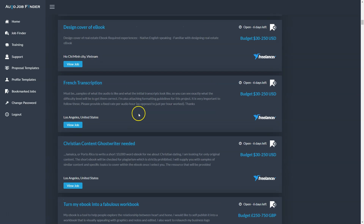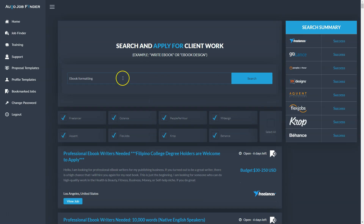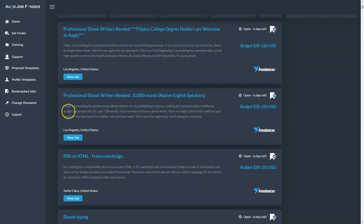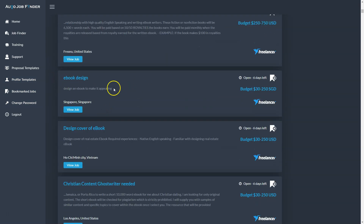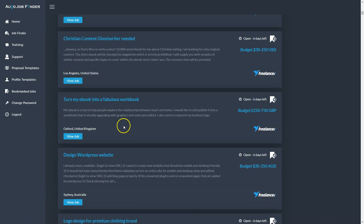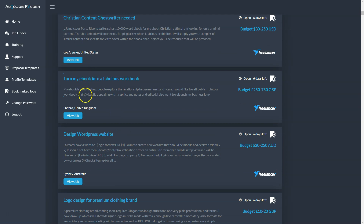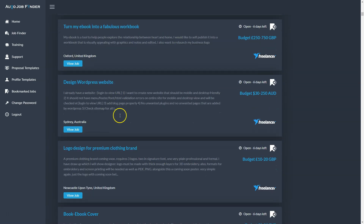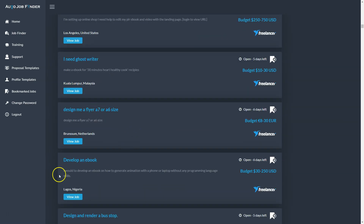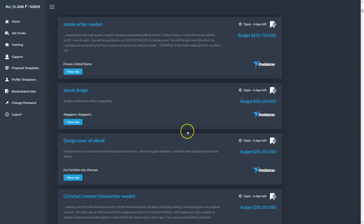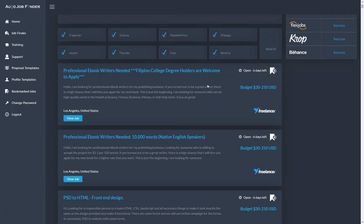You search for all these jobs and then search for different keywords like 'e-book design' and there would be even more jobs. Looking at e-book design results: 'Build a landing page for an e-book', 'e-book design', 'design an e-book to make it appealing', 'design cover of e-book', 'turn my e-book into a fabulous workbook', 'e-book and video editing', 'develop an e-book' — and so on. You have everything here. Just click on the jobs and sell this work. That's just one way to make money with Scribble.